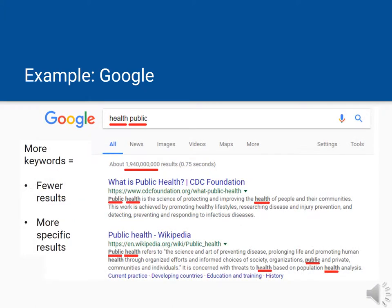If you add the word public to your search, the search engine will find all the pages that have both words somewhere in them. The more words you add, the more specific your search will get, and the fewer results will come back.